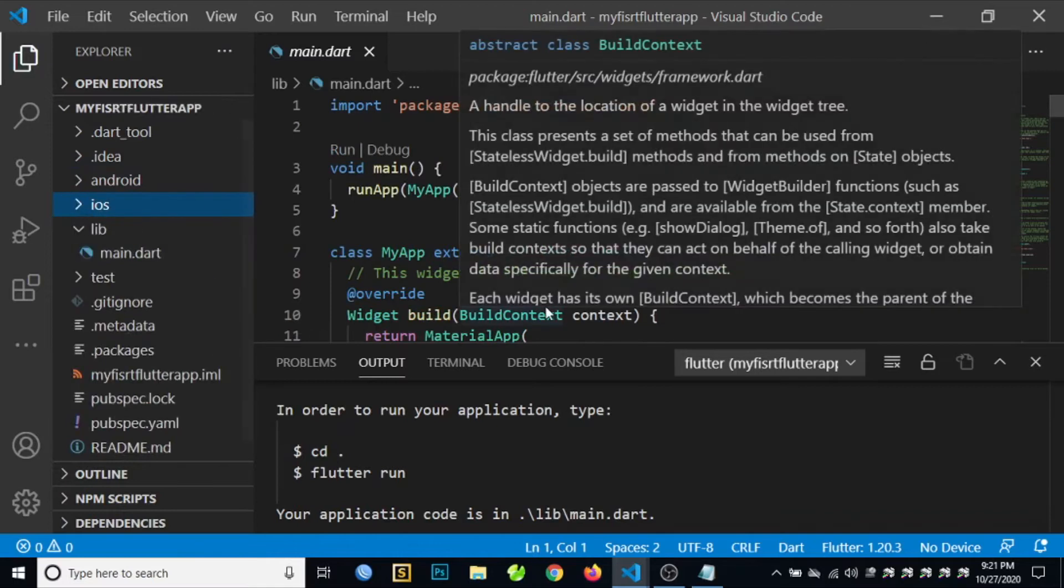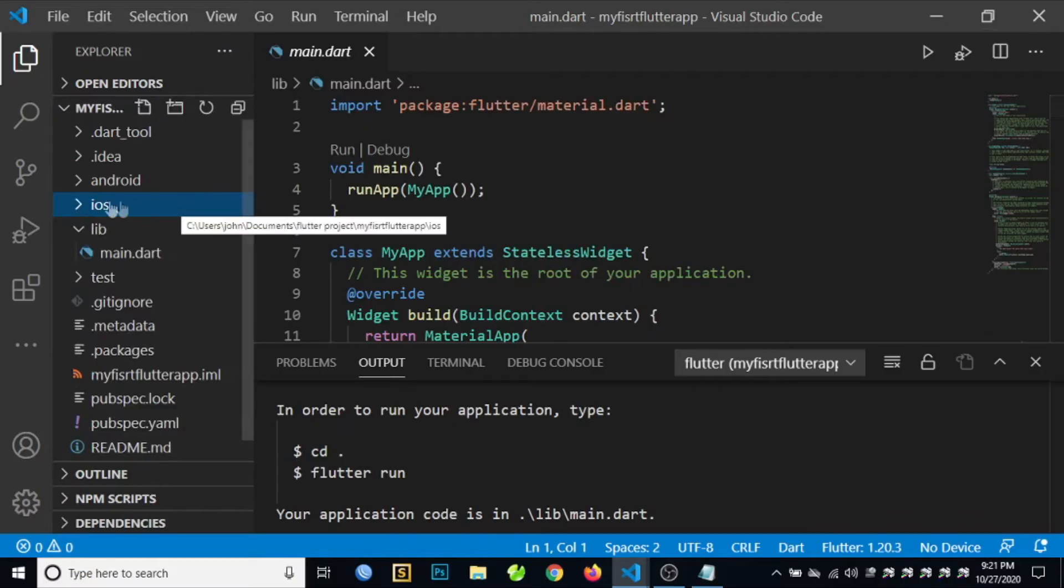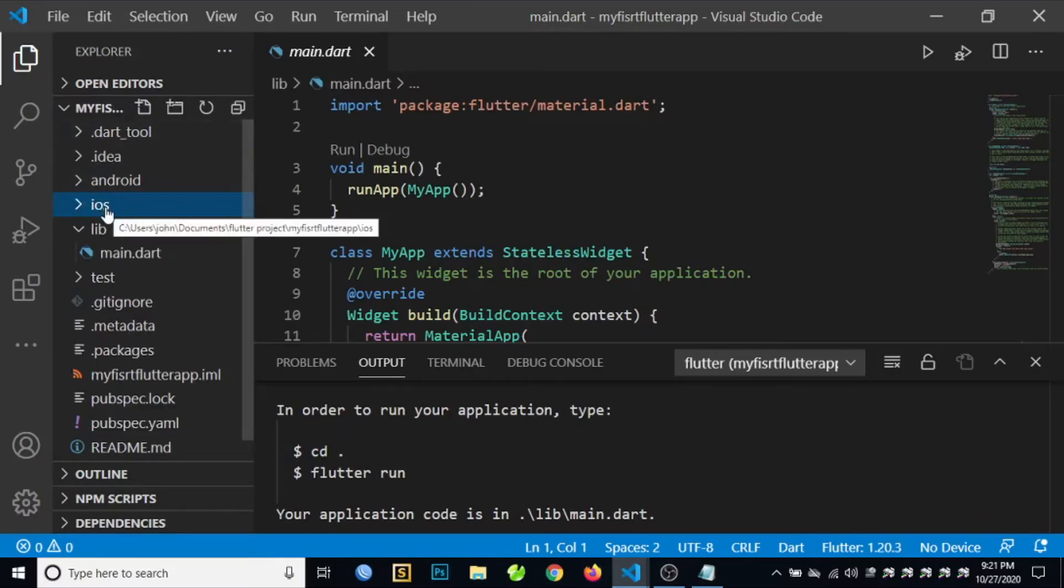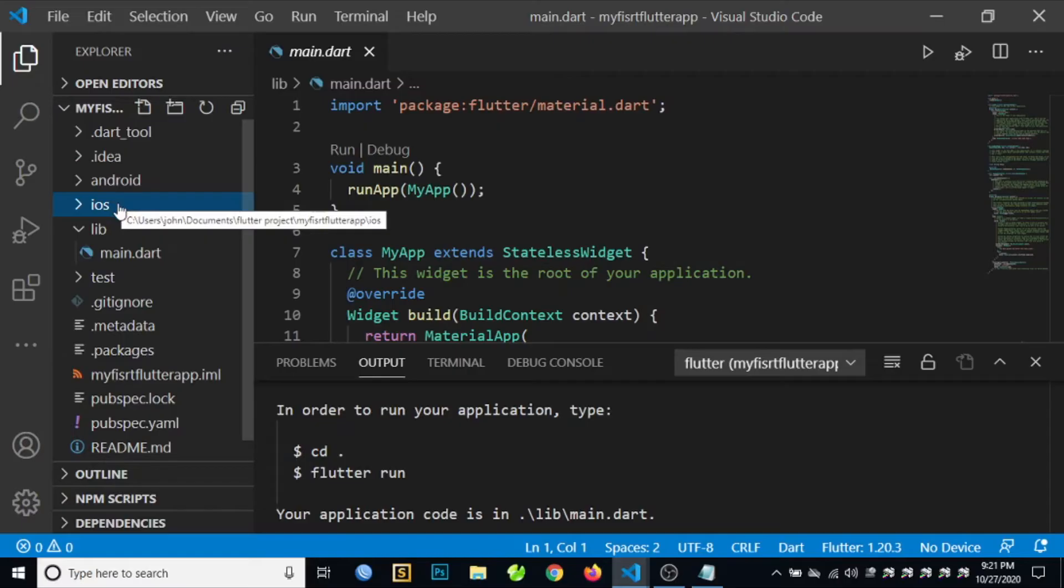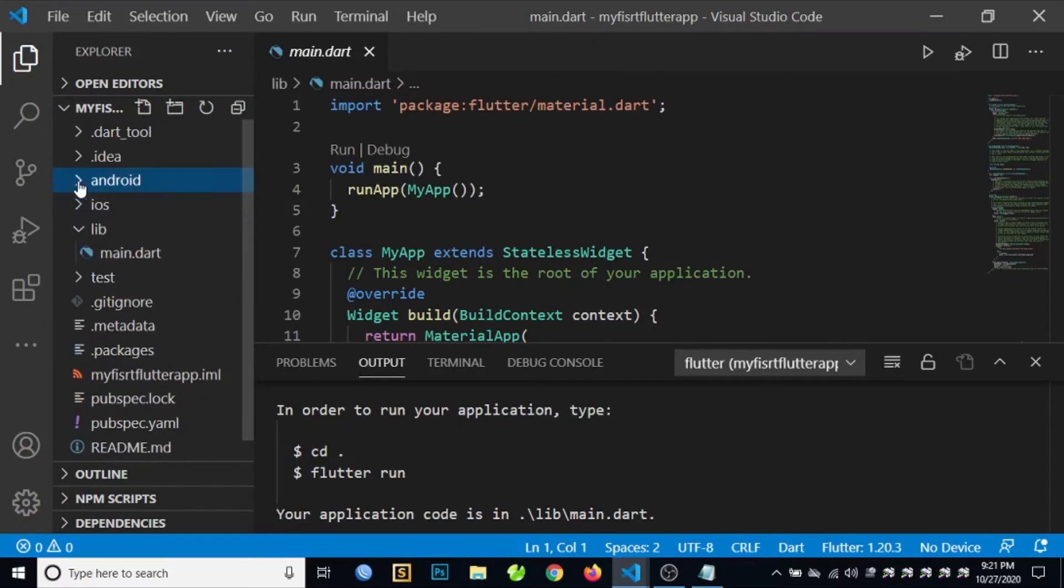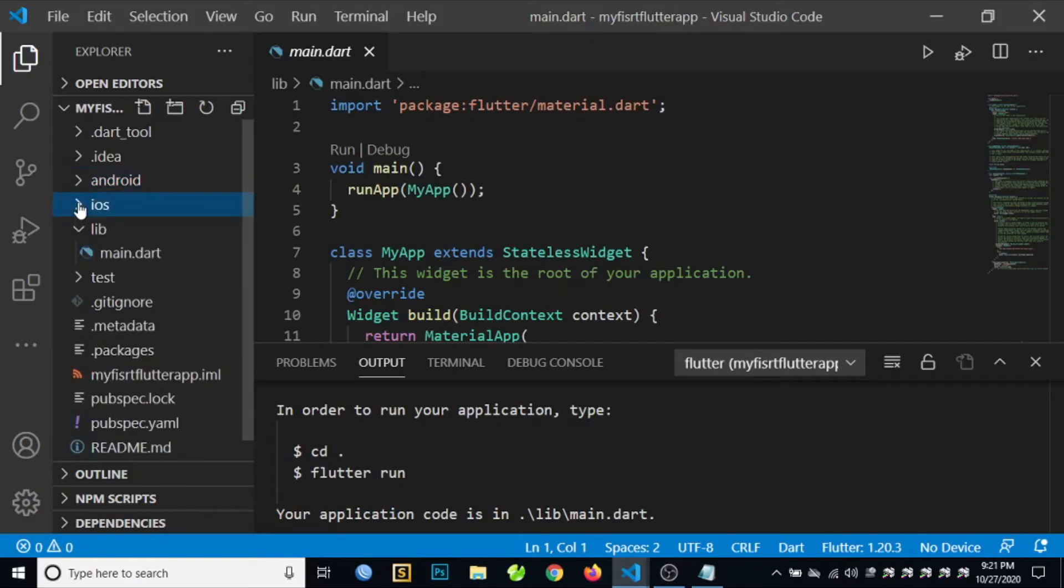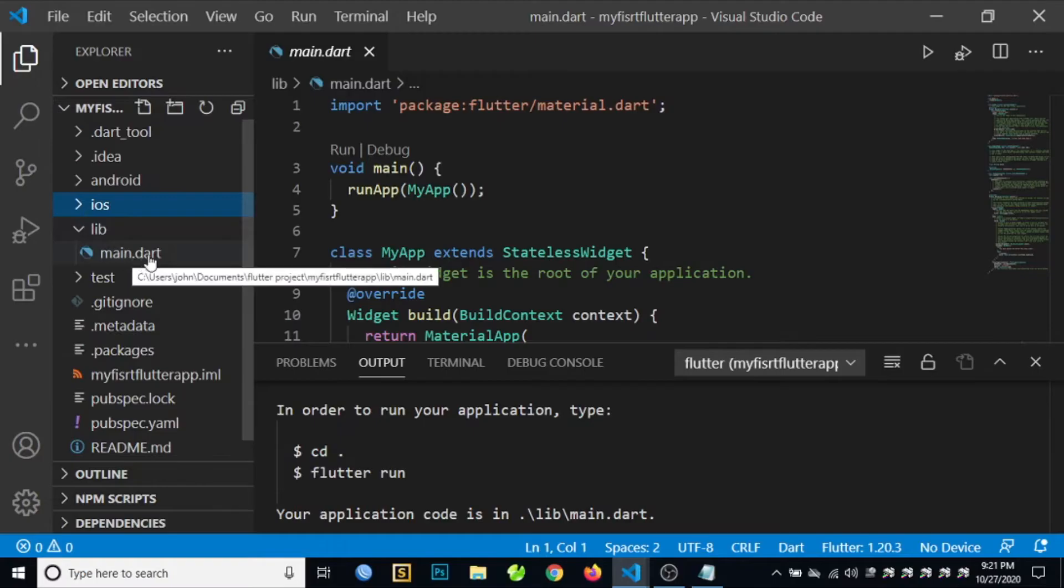Then it's done, so check the project directory of your first application. In here we have the Android, the iOS, and the library which contains the main.dart file.